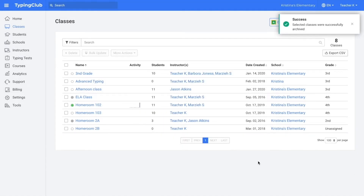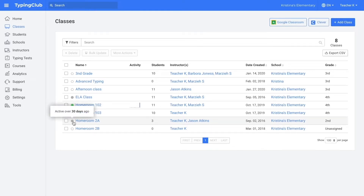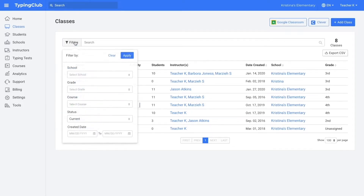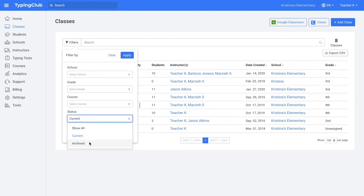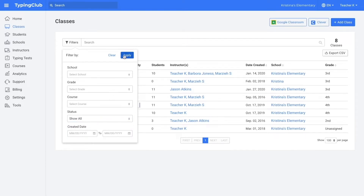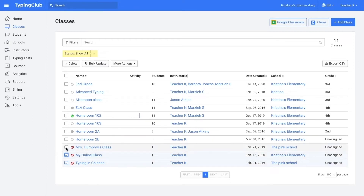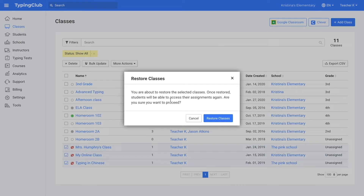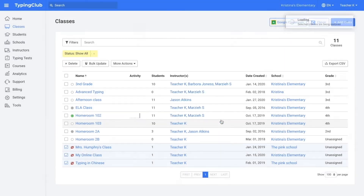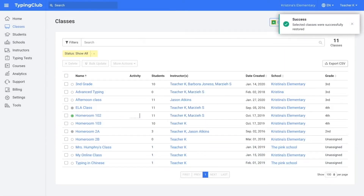On your main screen by default, you can only see the active classes. To view your archived classes, you would click filter and then under status, you can either select show all or archived. I'm going to go ahead and restore these classes. I will select all of the classes and then click more actions and then restore. And now they're all back on my home screen.